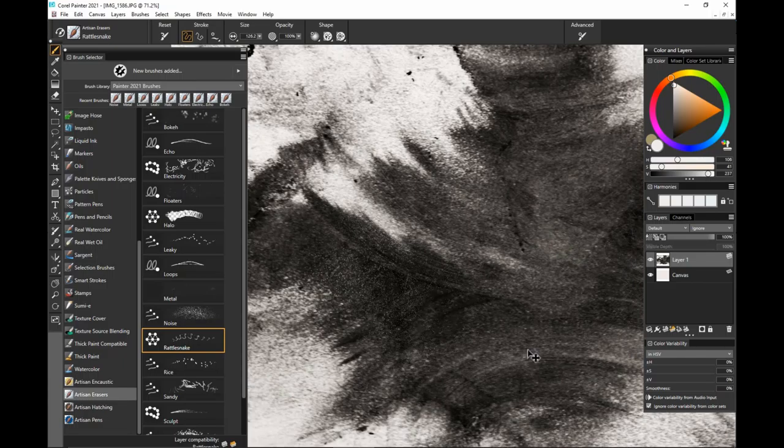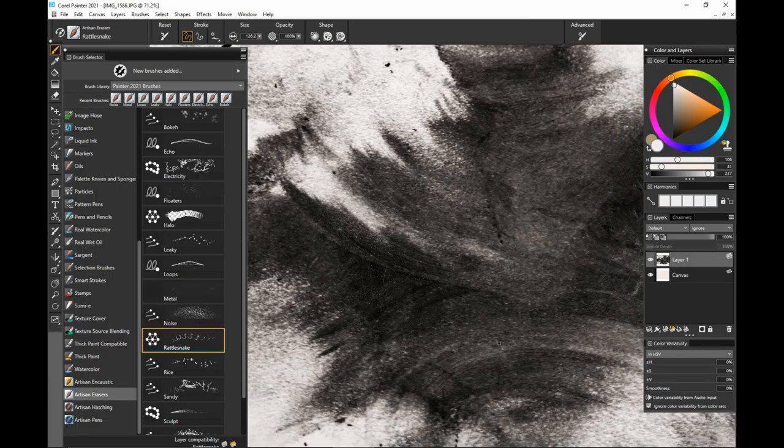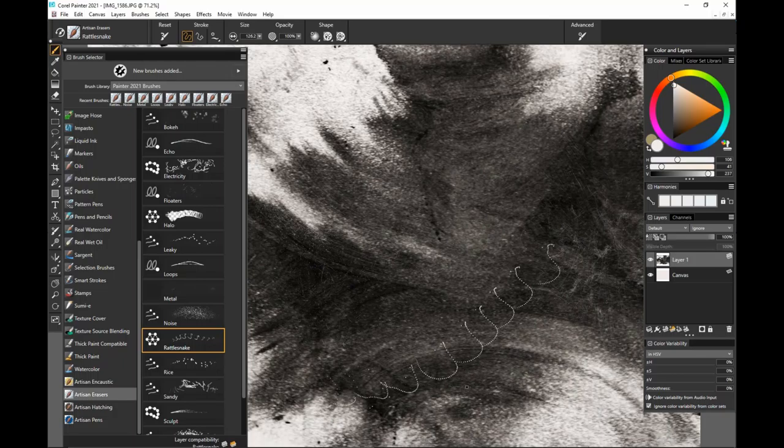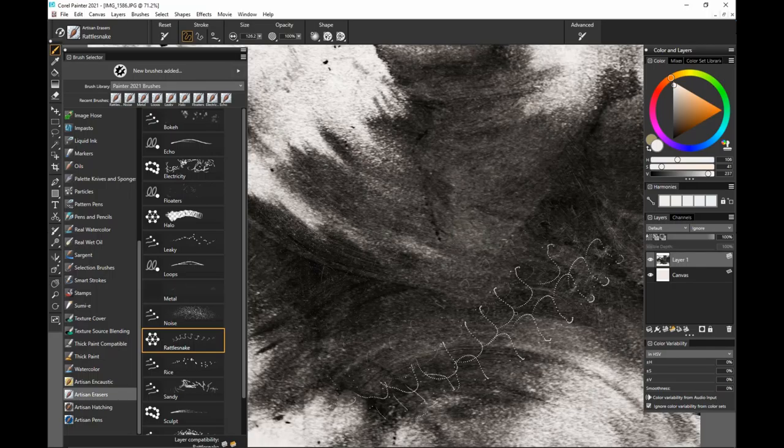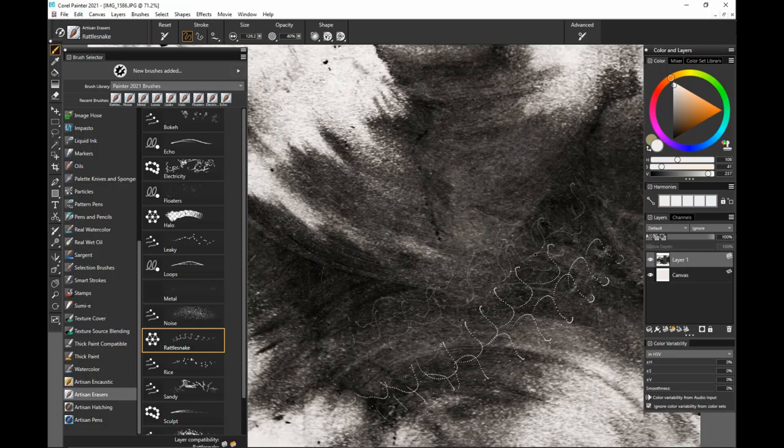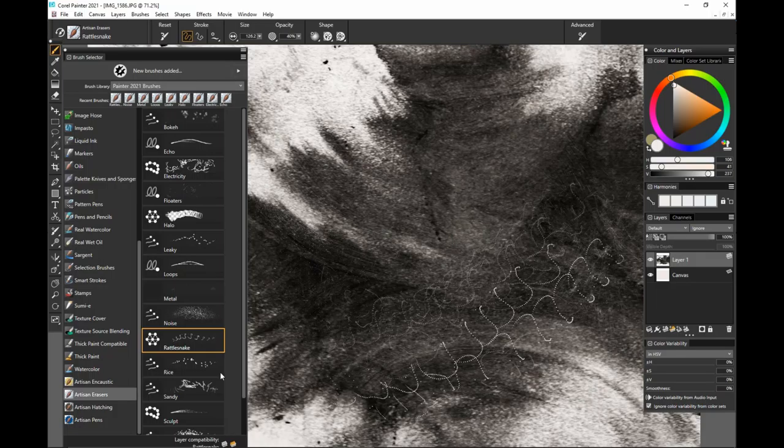Rattlesnake is something that you want to be careful with your opacity on again. You bring it down and you can get some cool effects. You can see when it's full opacity, it's really a bold thing, but you can get kind of a nice echoey effect. You can put that in a lot of scenarios for some cool illustrations.